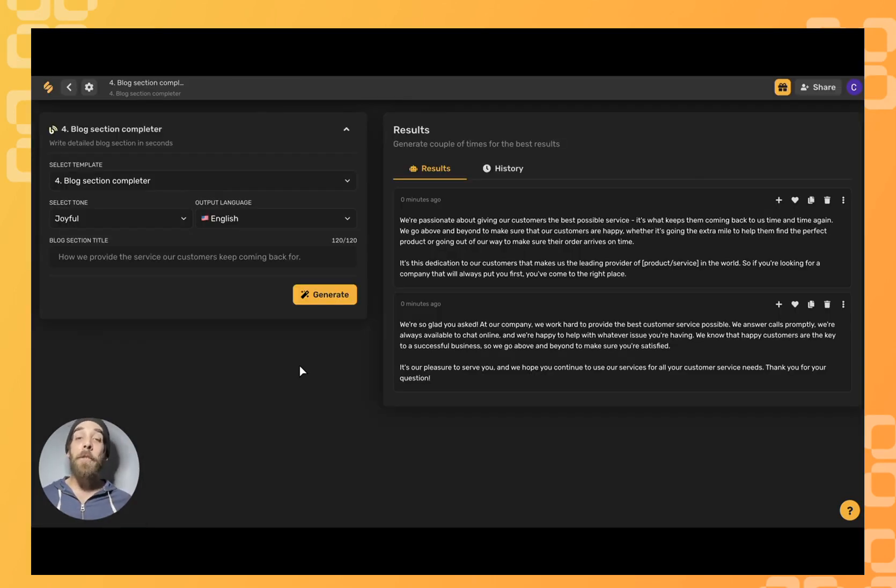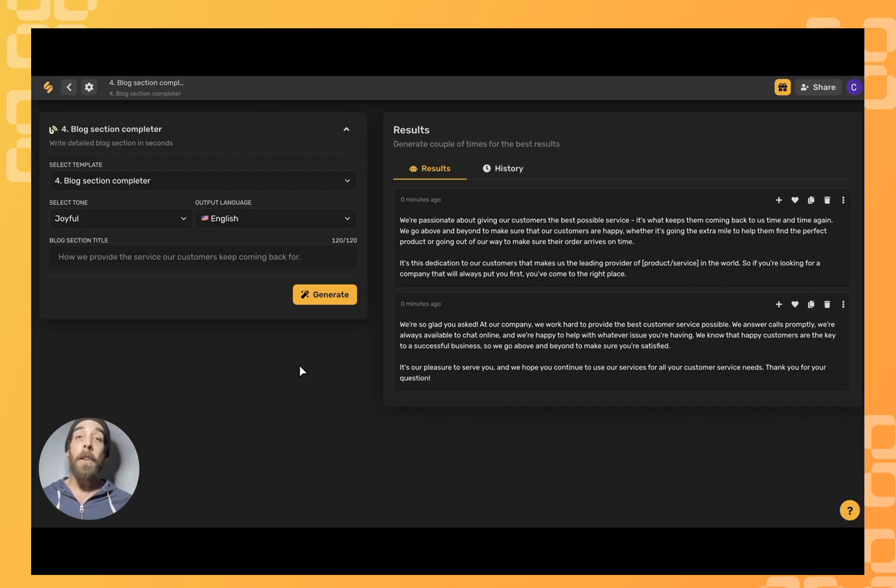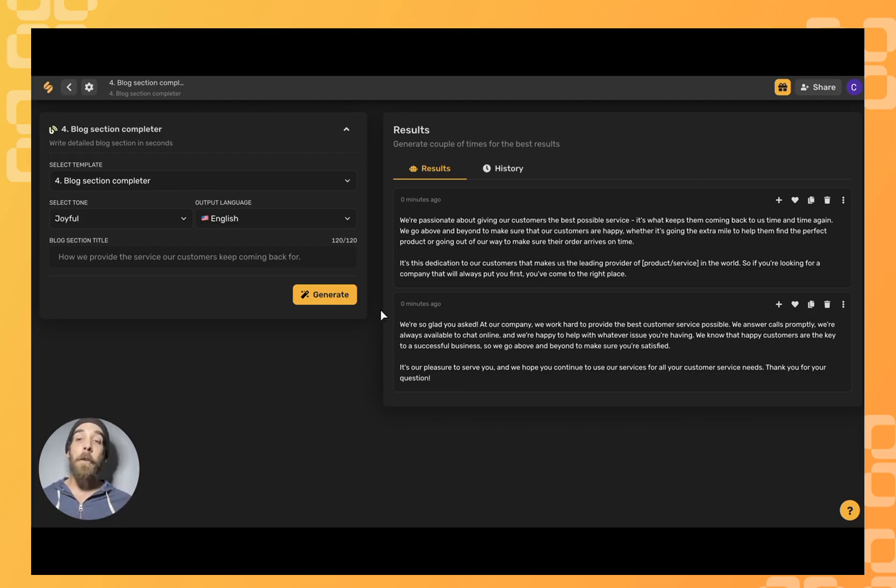Simplified's AI has just generated two options that I could use to help complete a section of my blog. If I want to generate more options I can always continue to click the generate button here.